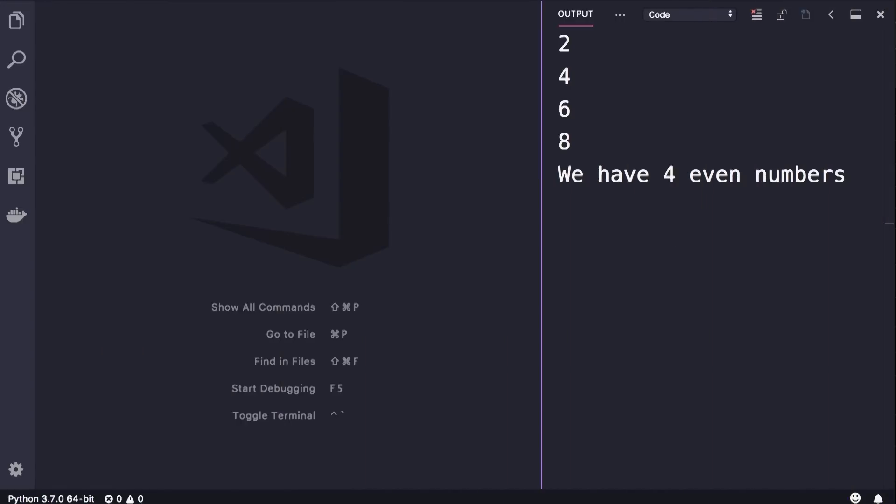Alright, time for an exercise. I want you to write a program to display the even numbers between 1 to 10. So when you run this program, you should see 2, 4, 6 and 8, and after these, I want you to print this message, we have 4 even numbers.